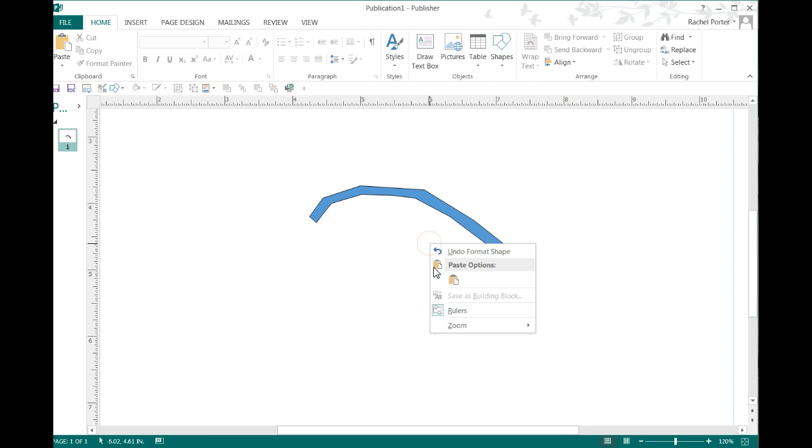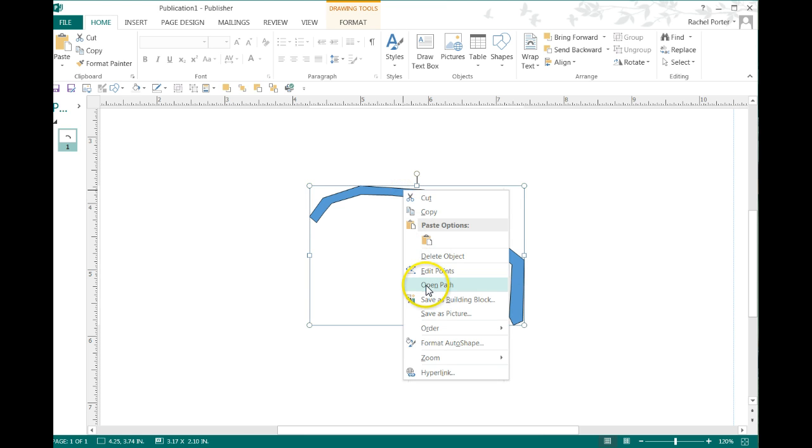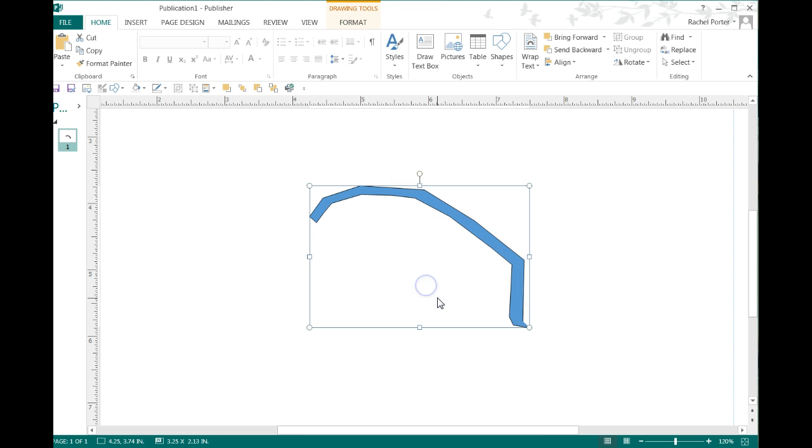So you right click on it again. Click on the picture, right click, and there's something called Open Path.